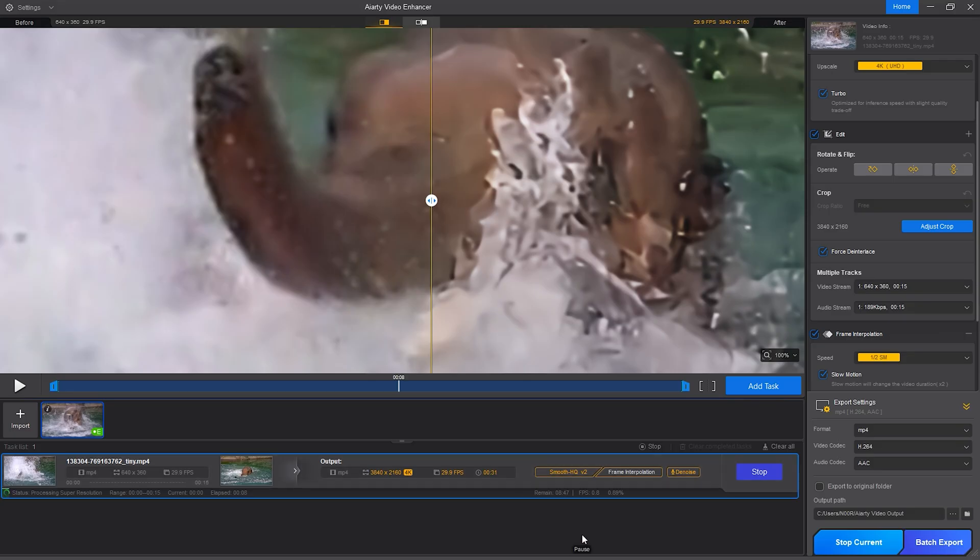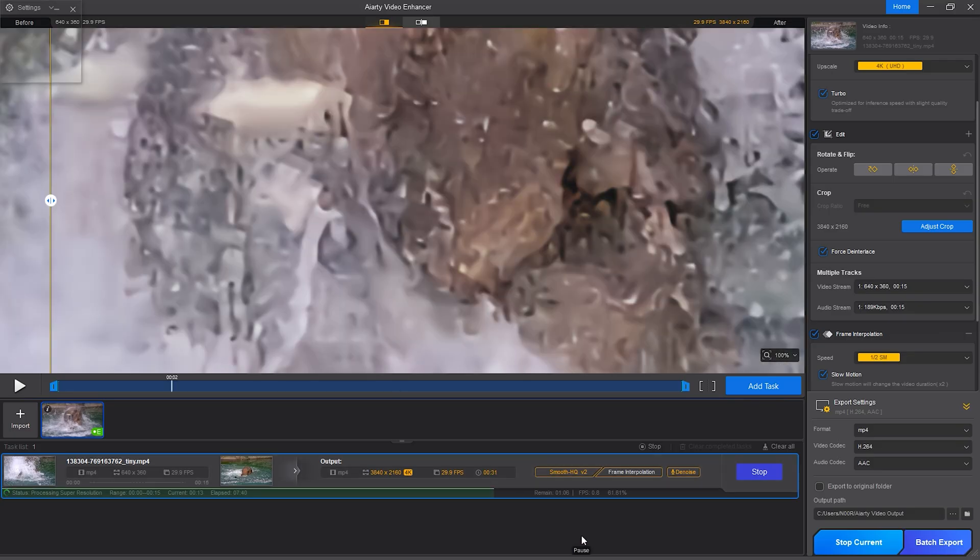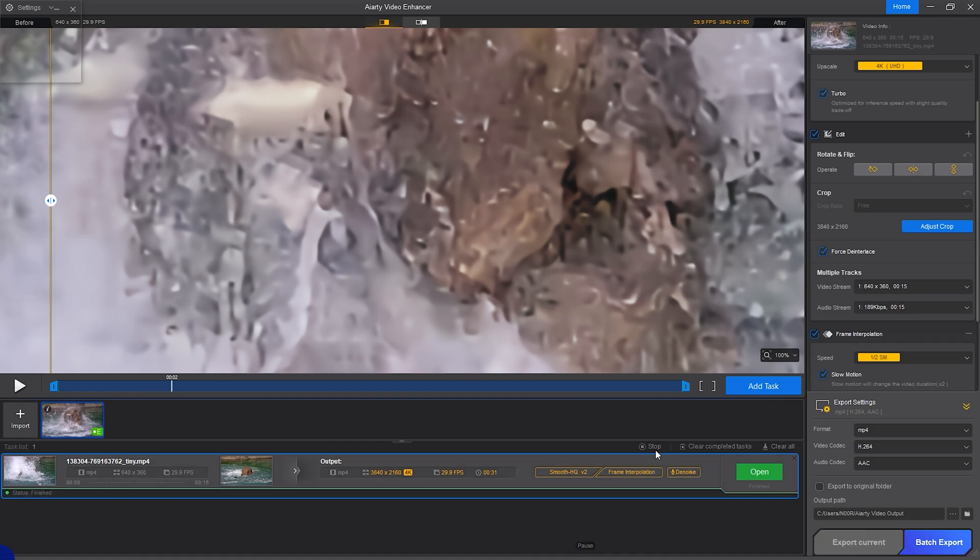Once we hit export, you can literally see the process frame by frame. And it's surprisingly fast given what's happening behind the scenes.